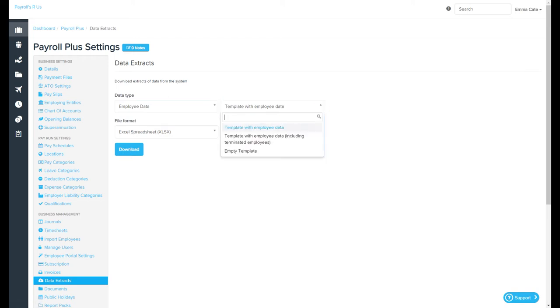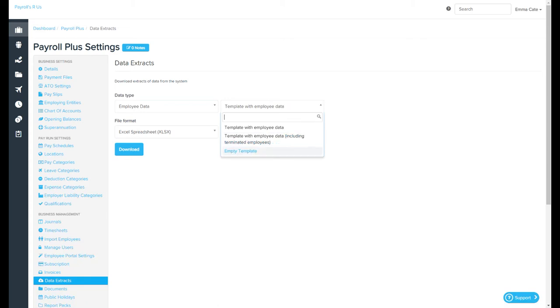From here you're able to choose details such as whether or not you want a template with employee data, a template with employee data which includes terminated employees, or an empty template.